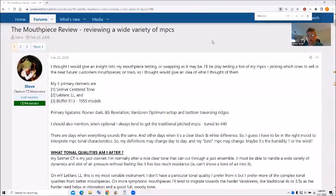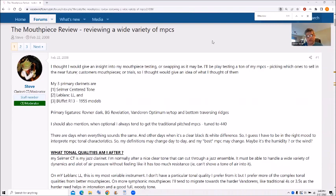Let's talk about the Autolink mouthpieces right now. Okay, this is the website I mentioned, woodwindforum.com. I was doing mouthpiece reviews back in 2008 and before. I used the Selmer Centertone, LeBlanc LL and an early Buffet R13.